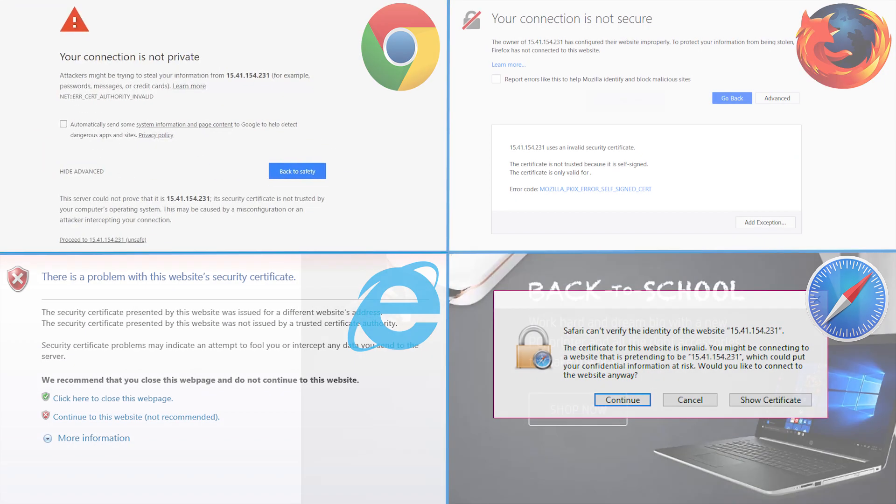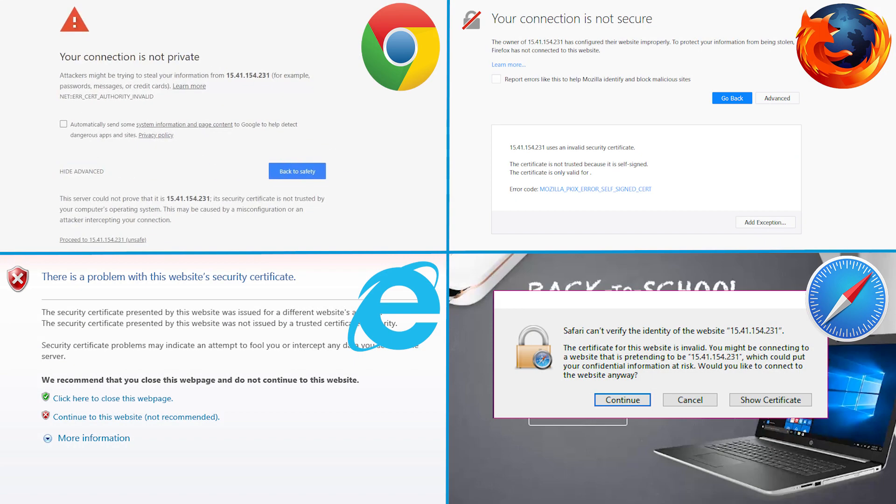If a message displays indicating that accessing the website might not be safe, select the option to continue to the website. Accessing the EWS does not harm your computer.